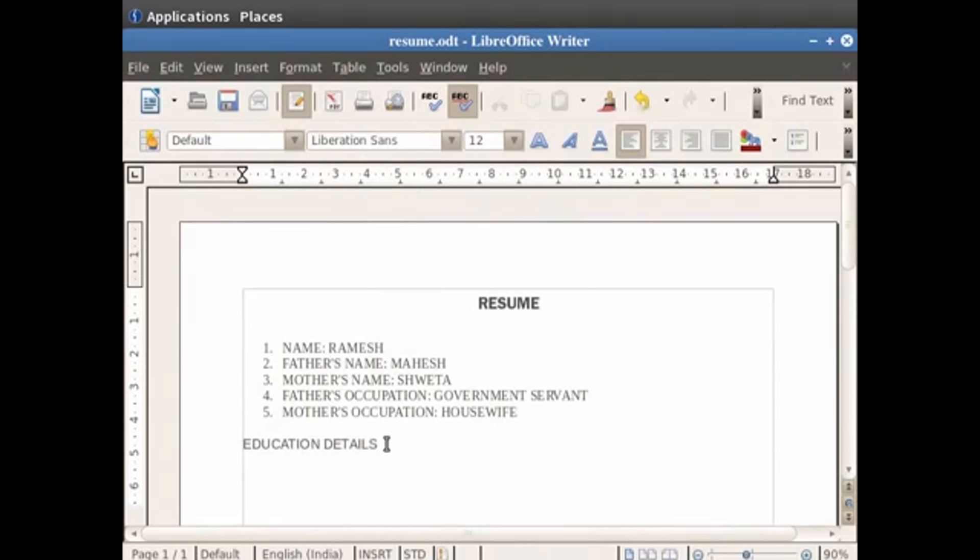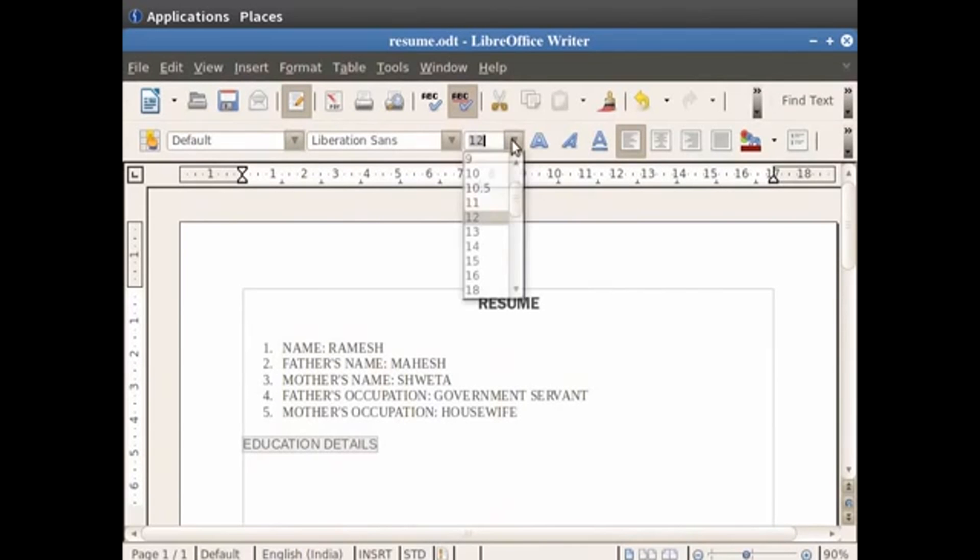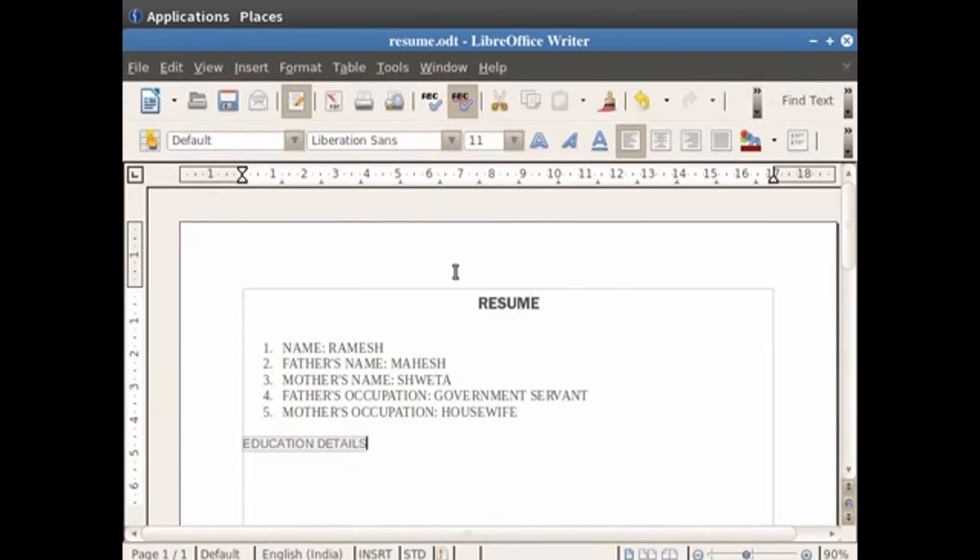Besides the font name field we have the font size field. As the name suggests, font size is used to increase or decrease the size of either the selected text, or sets the size of the font of the new text which you wish to type. So we first select the text education details. The font size shown currently is 12. Now click on the down arrow in the font size field and then click on 11. You see that the font size of the text decreases. The font size can be increased in the same way.